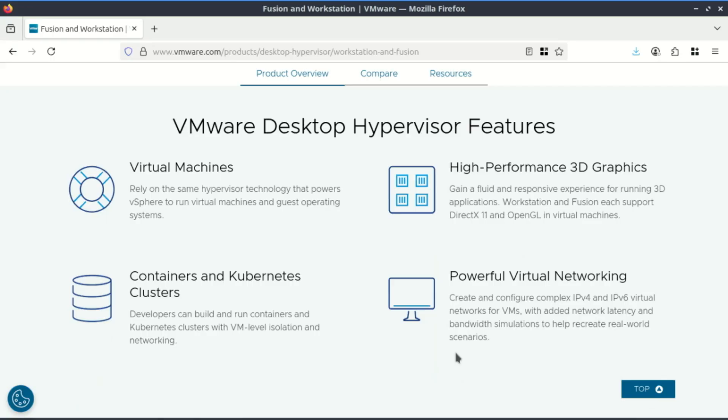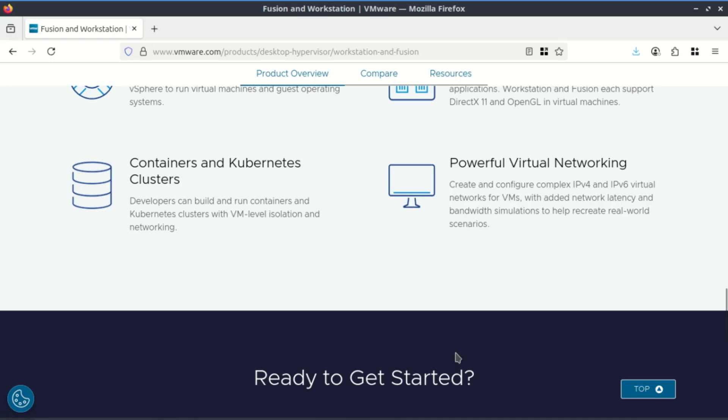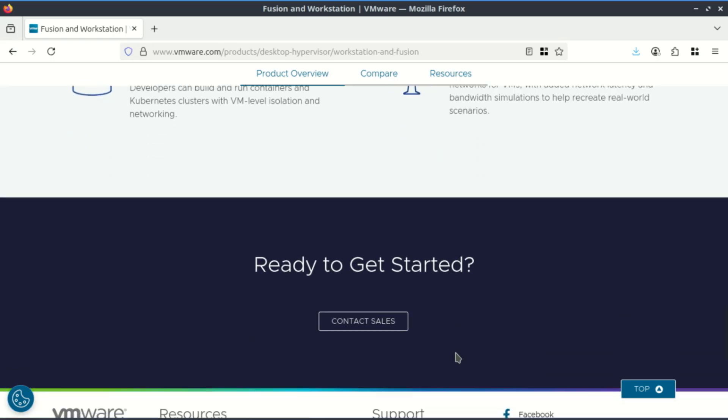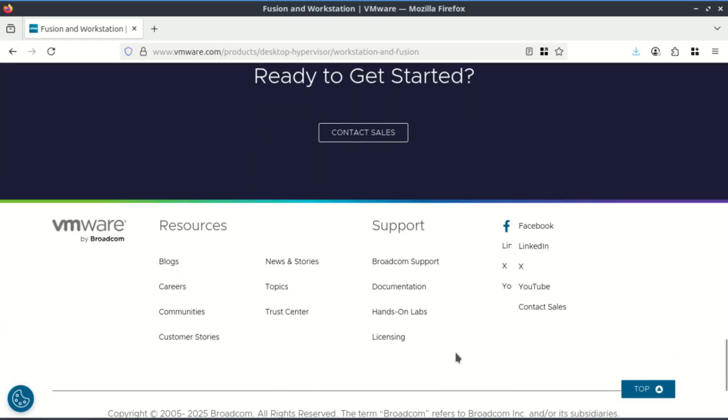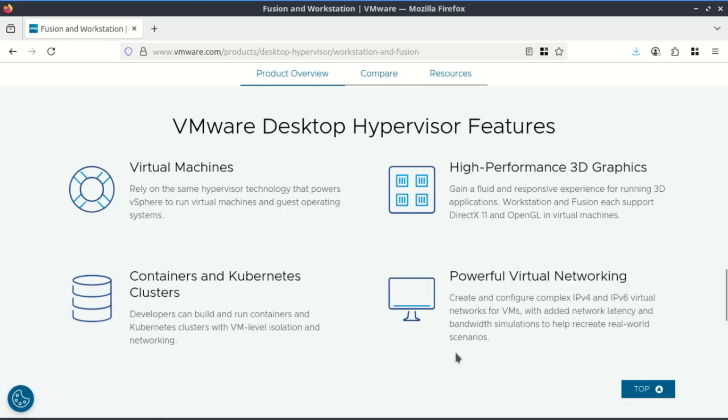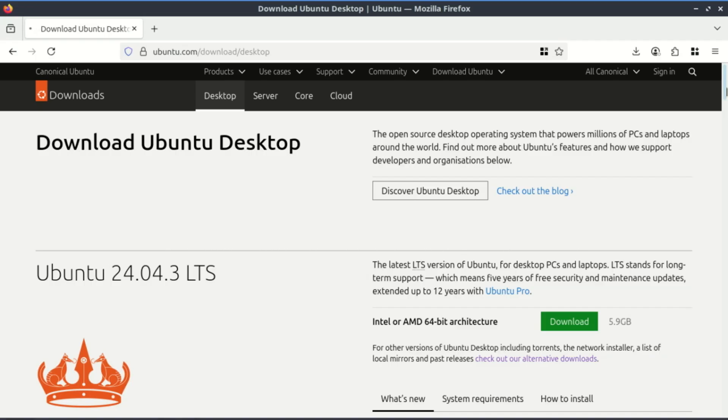Before we start, you'll need two things. VMware Workstation Pro—you can download a fully functional VMware Workstation for free from the Broadcom website. Just check out the video in the description on how to download VMware Workstation. Installation is straightforward on Windows. If you're on Linux, check the video in the description on how to install on Linux.